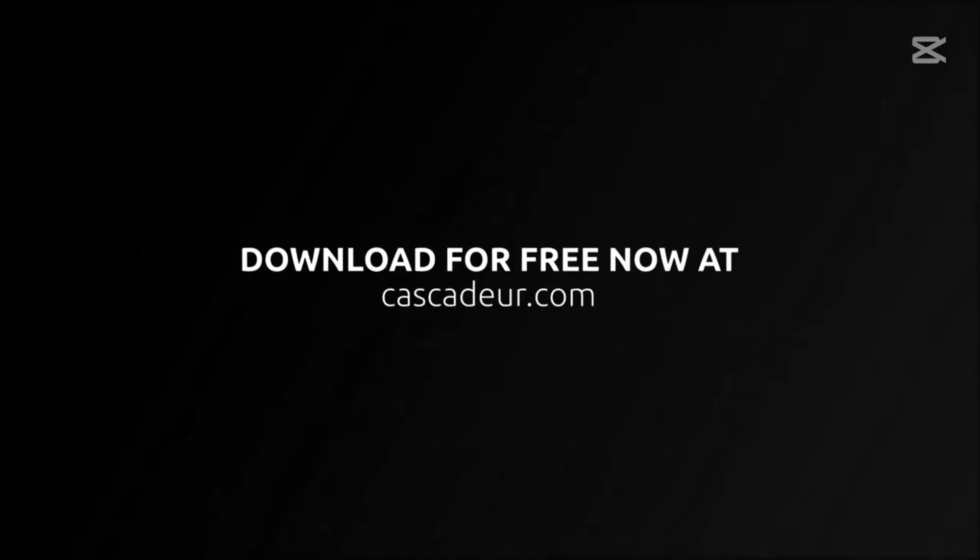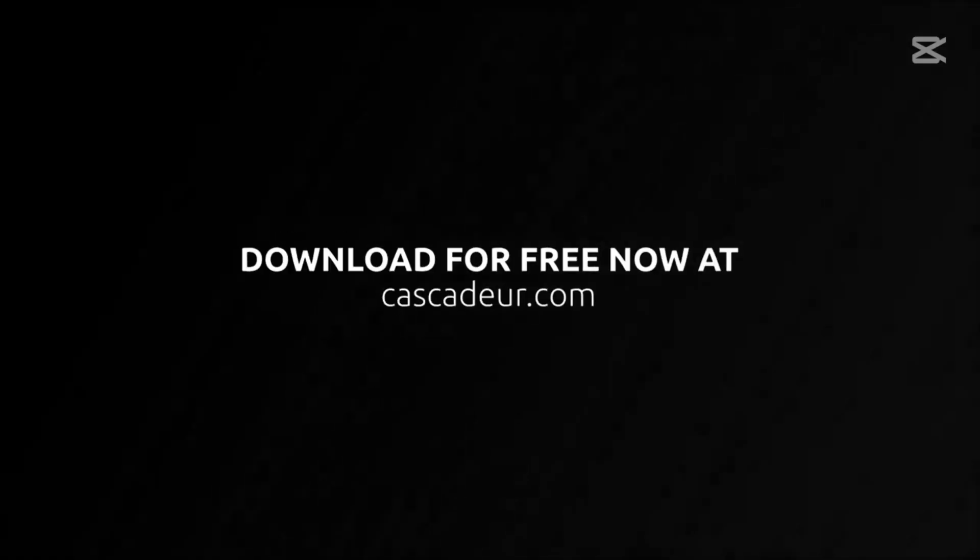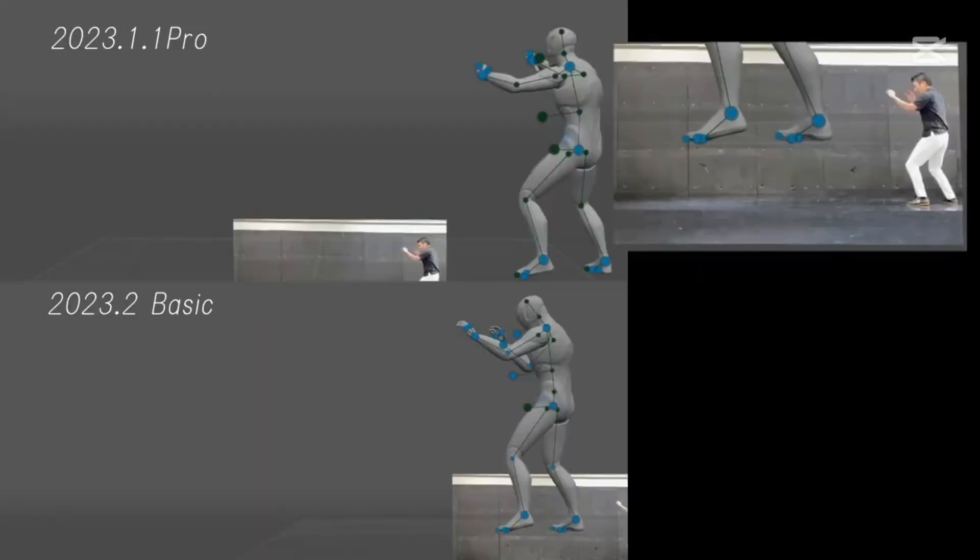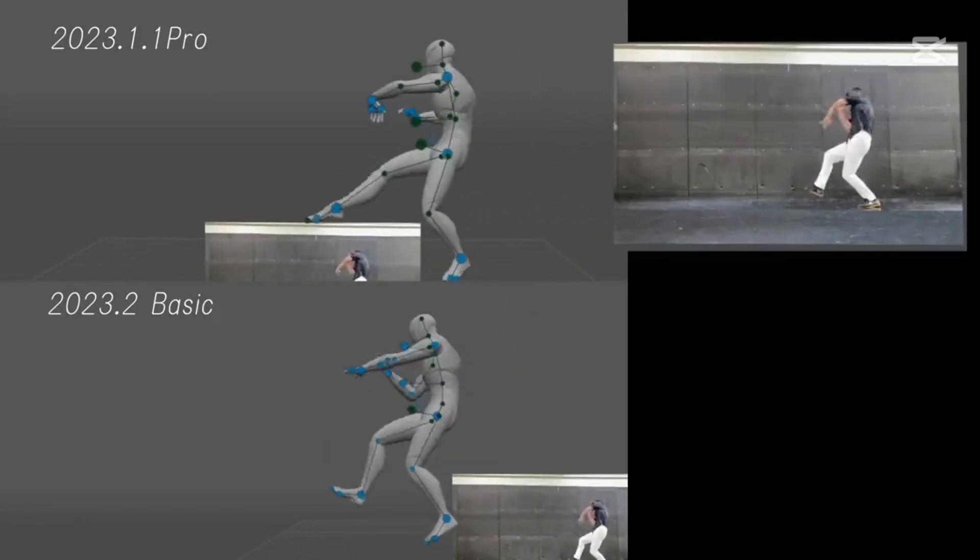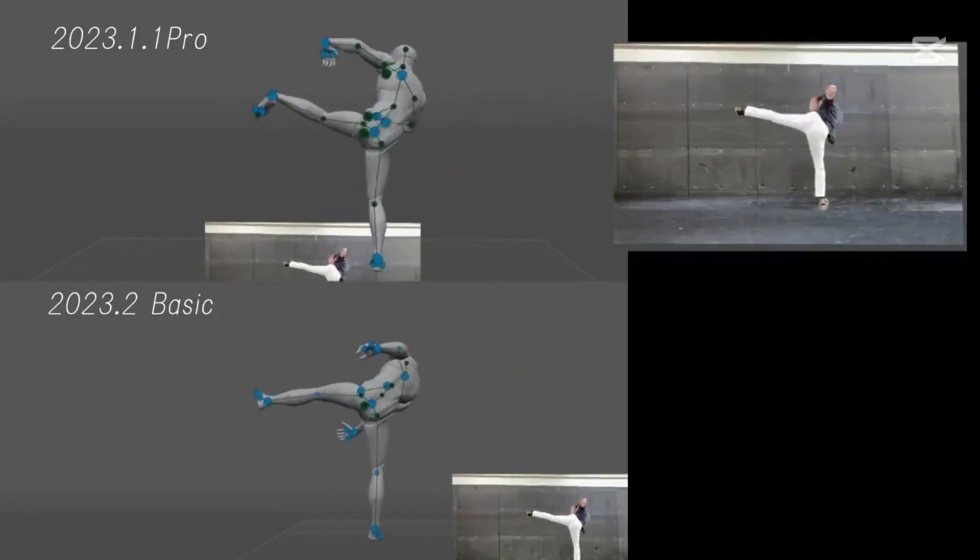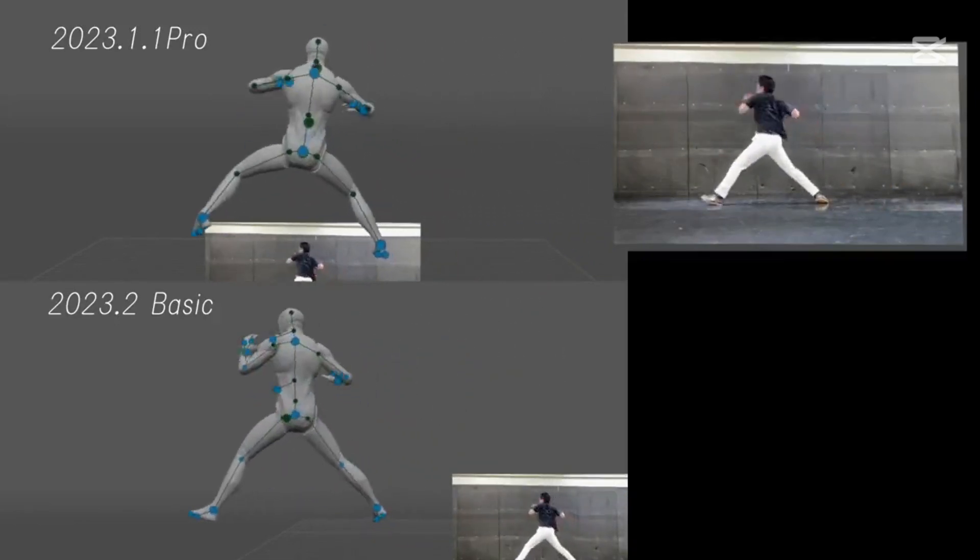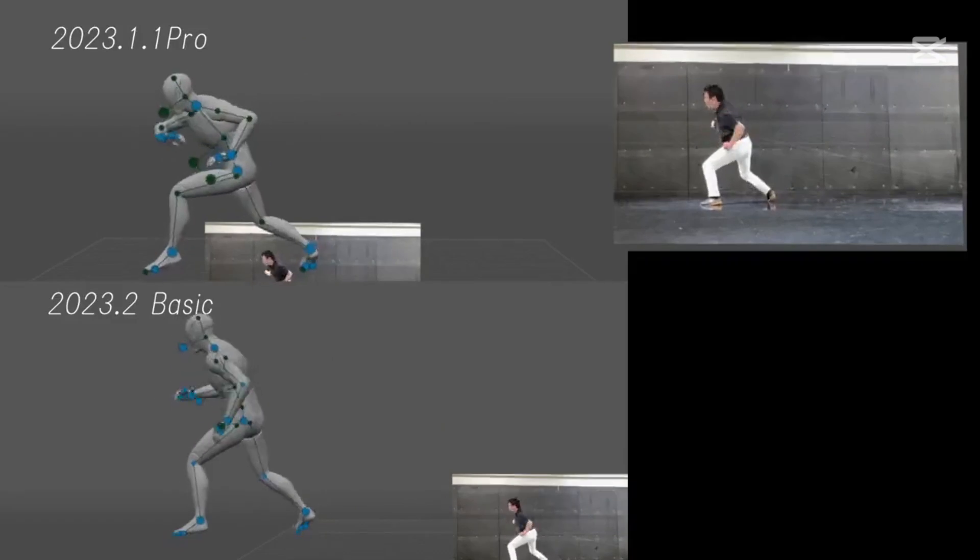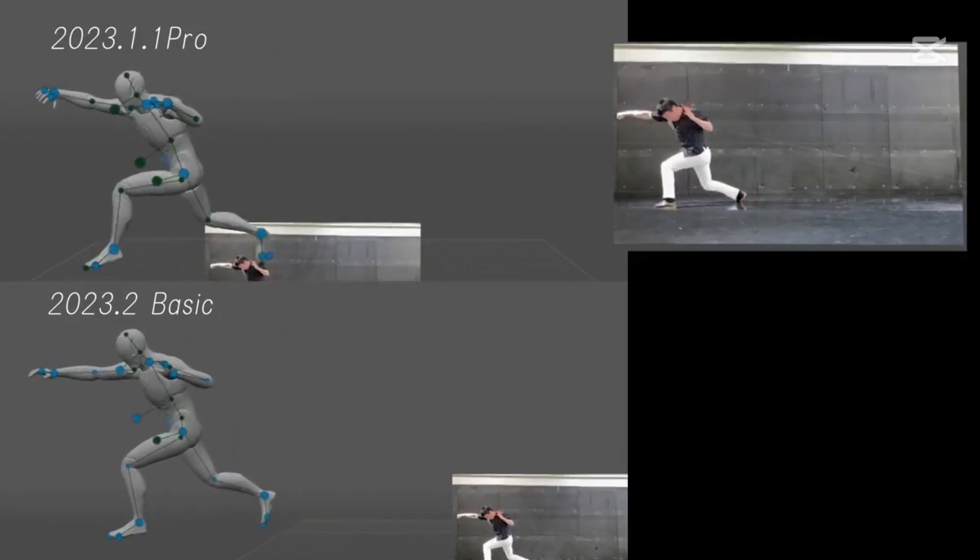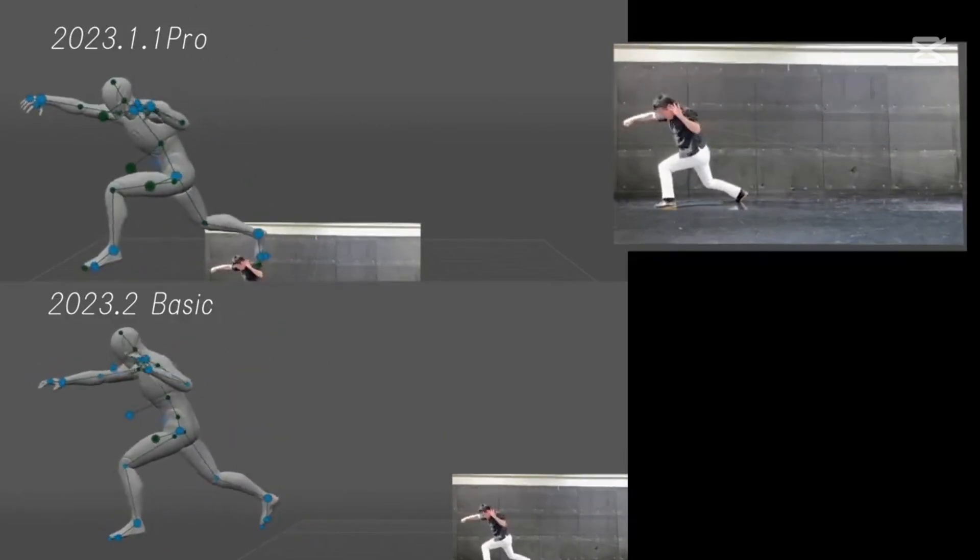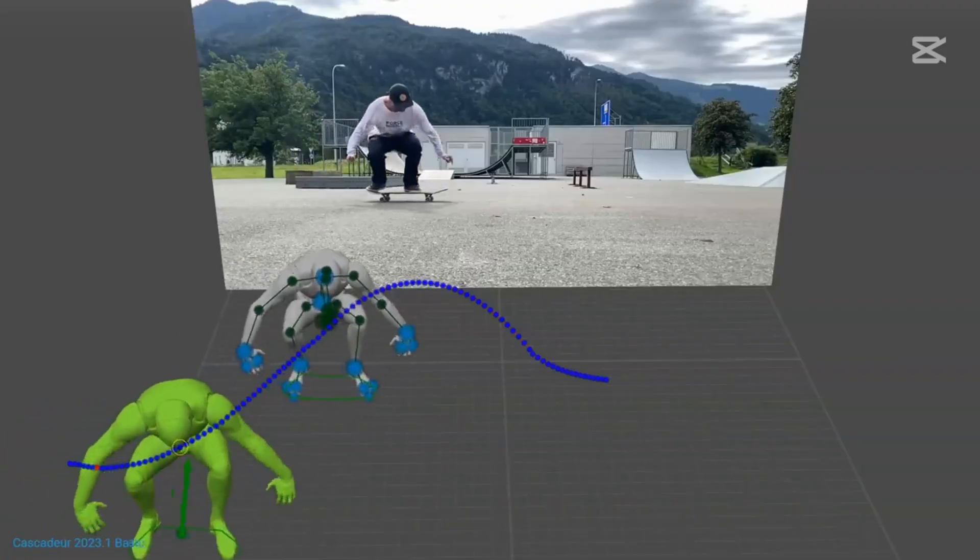So who should check out Cascador? If you're an indie game developer, a filmmaker, or just someone who loves tinkering with 3D animation, this tool is for you. It's especially great if you're tired of wrestling with complex software or want to speed up your workflow without sacrificing quality.